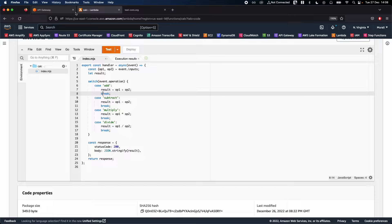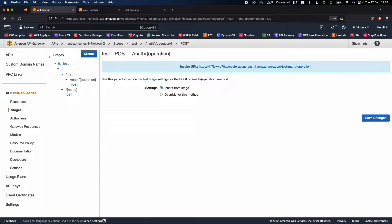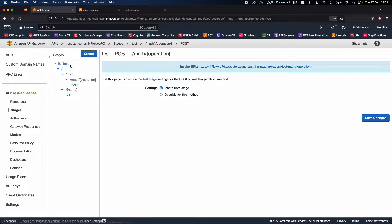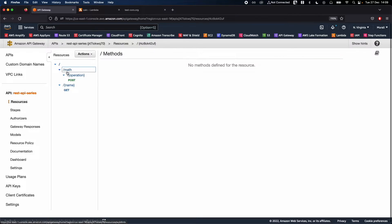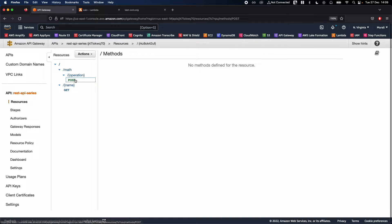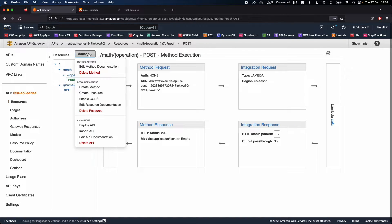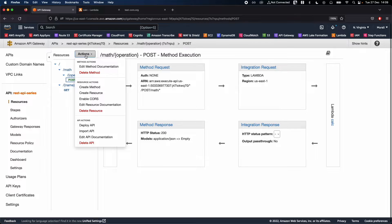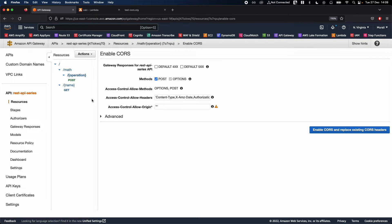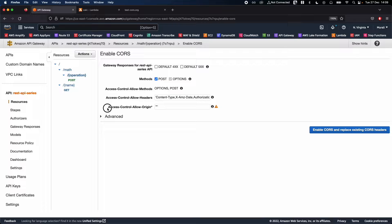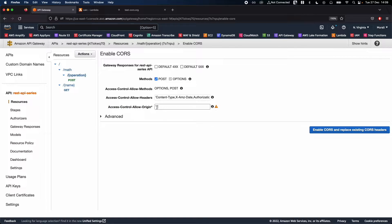Now that CORS is not enabled on our API, go ahead and click on API Gateway and let's enable CORS for this stage. Click on resources, click on this API post, and go ahead and click on actions, then click on enable CORS.